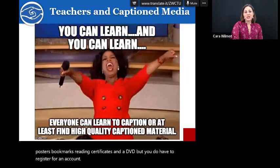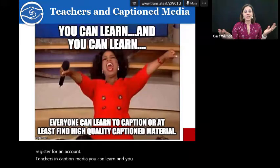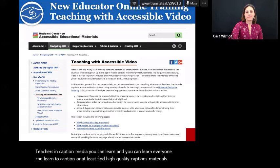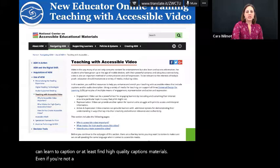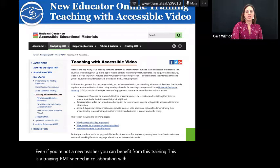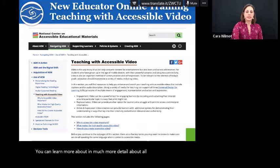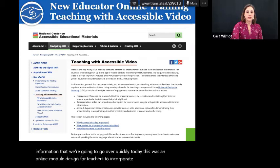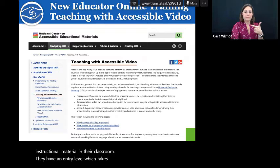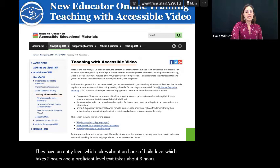Teachers and caption media: everyone can learn to caption or at least find high-quality caption materials. Even if you're not a new teacher, you can benefit from this training. This is a training RMTC did in collaboration with the National Center on Accessible Educational Materials. You can learn in much more detail about all the information we're going over today. This was an online module designed for teachers to incorporate various accessible instructional materials in their classroom. There's an entry level taking about an hour, a build level taking two hours, and a proficient level taking about three hours. The link is in the live binder.